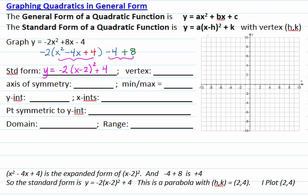From the negative h and plus k, we can find the vertex of this parabola. The vertex is (h, k), which is (2, 4), and I will plot the vertex on the graph.